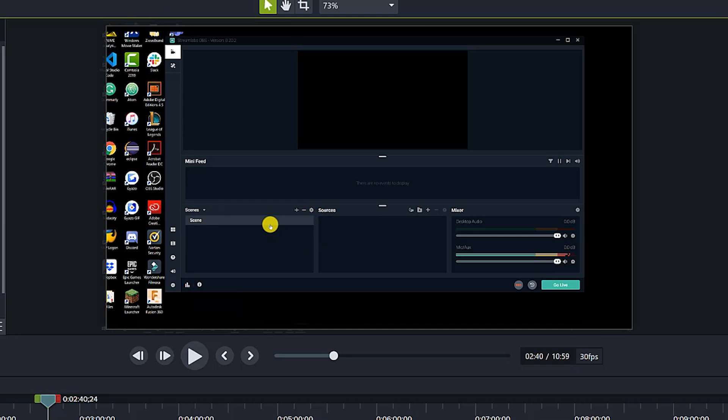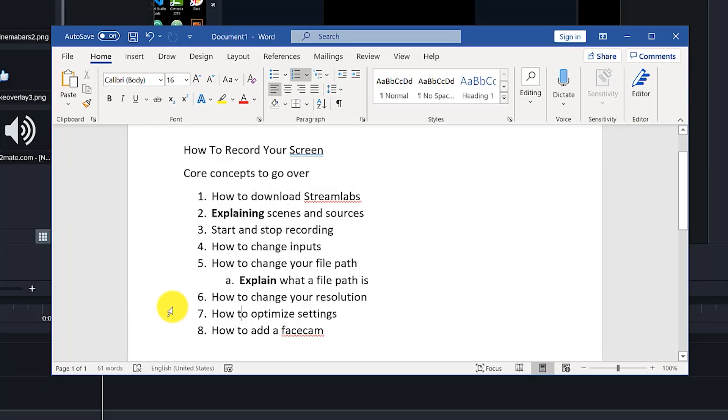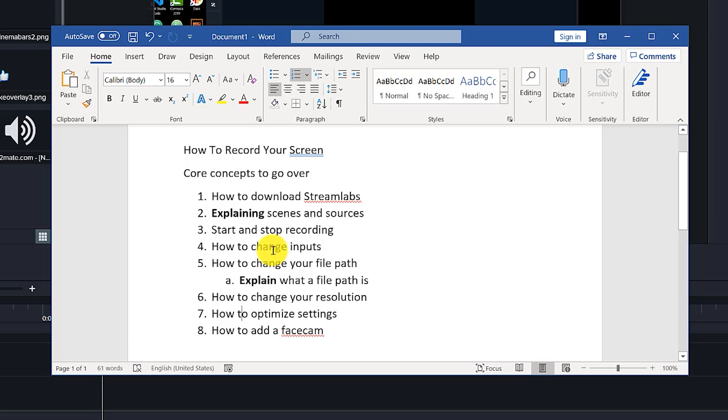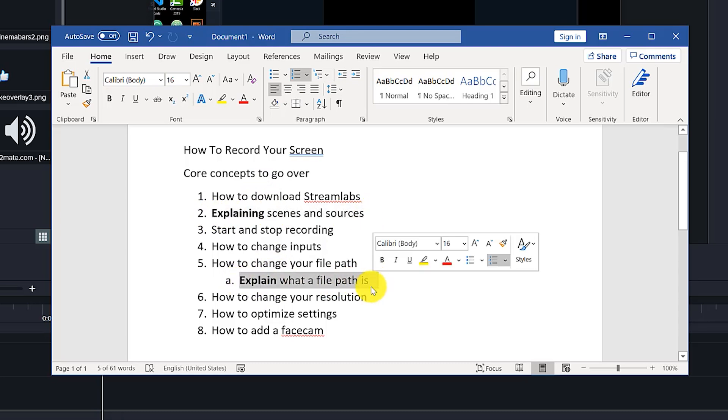You want to make sure you make your video with the mindset that your viewer doesn't know about concepts that are tied to this tutorial you're making. You want to make note of this so that in your actual video, you can explain these concepts. So for example, in this screen recording tutorial, I make it very clear that I should explain to my viewer what a scene and a source is, and I explain what a file path is, because there's a chance they might not know. You want to be as clear and concise as possible.